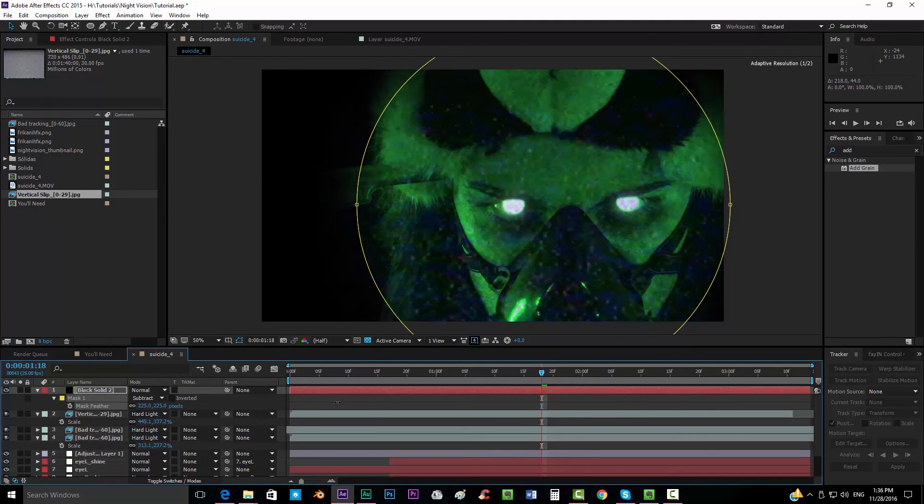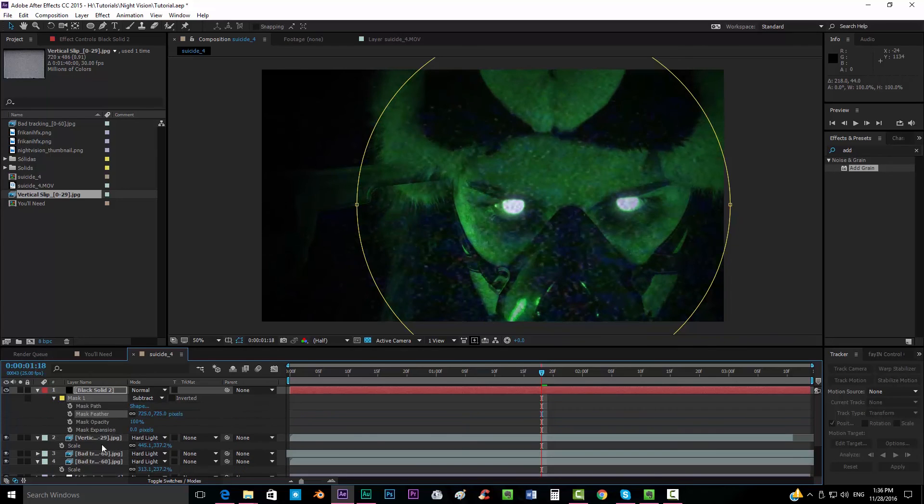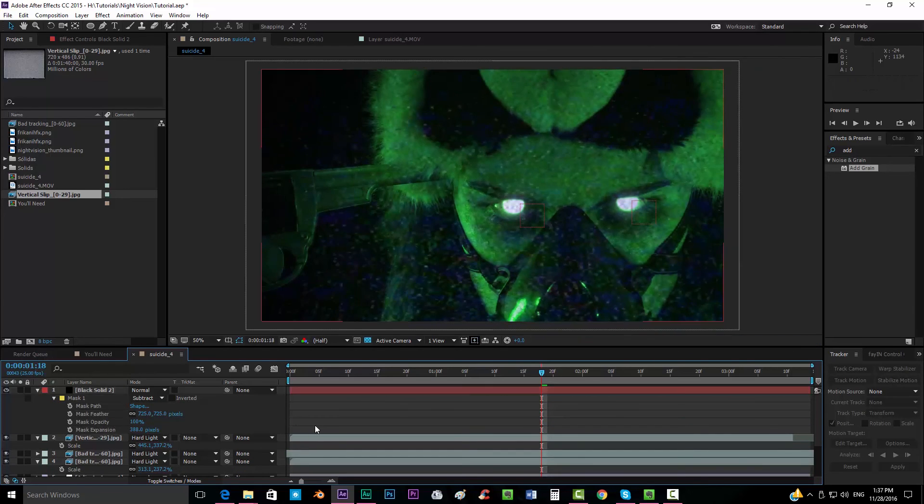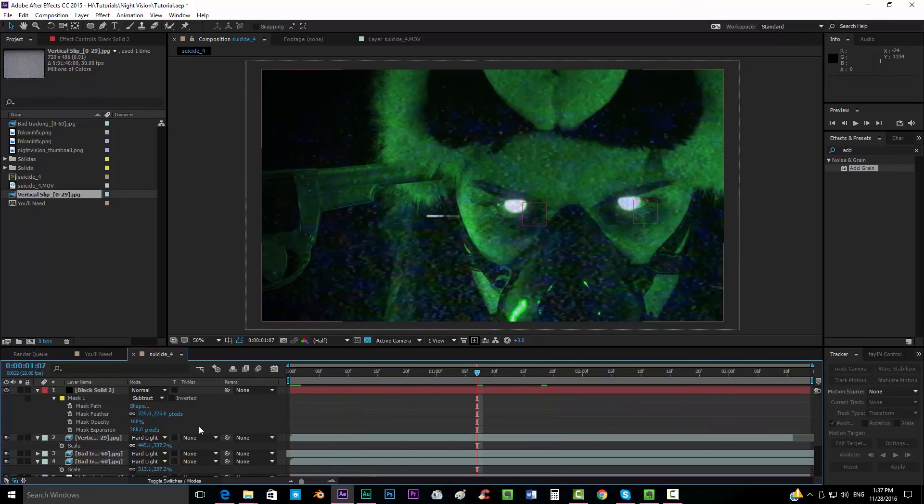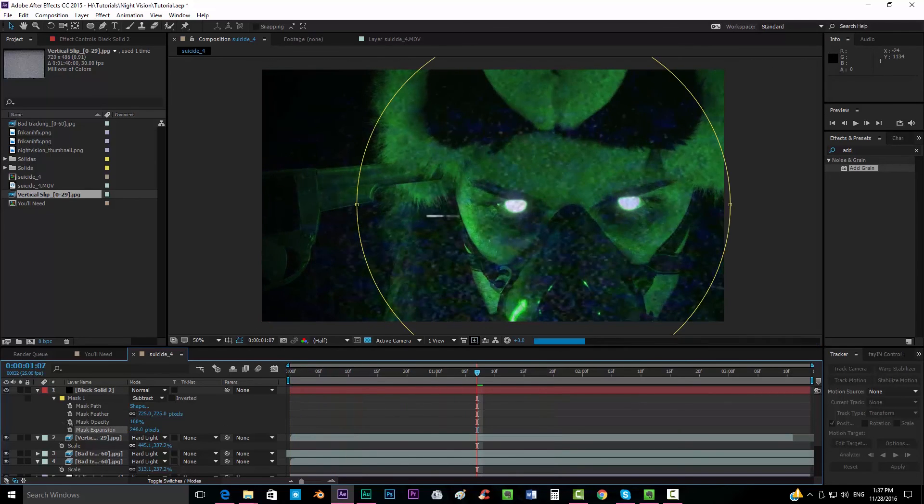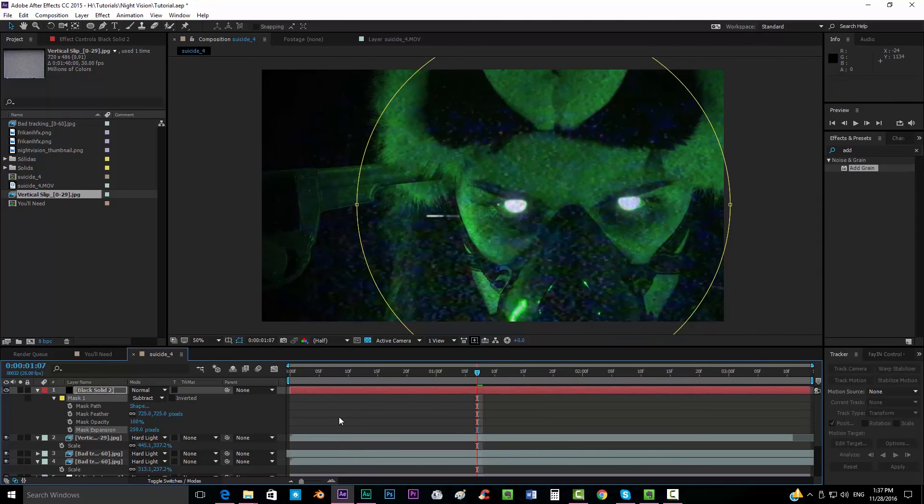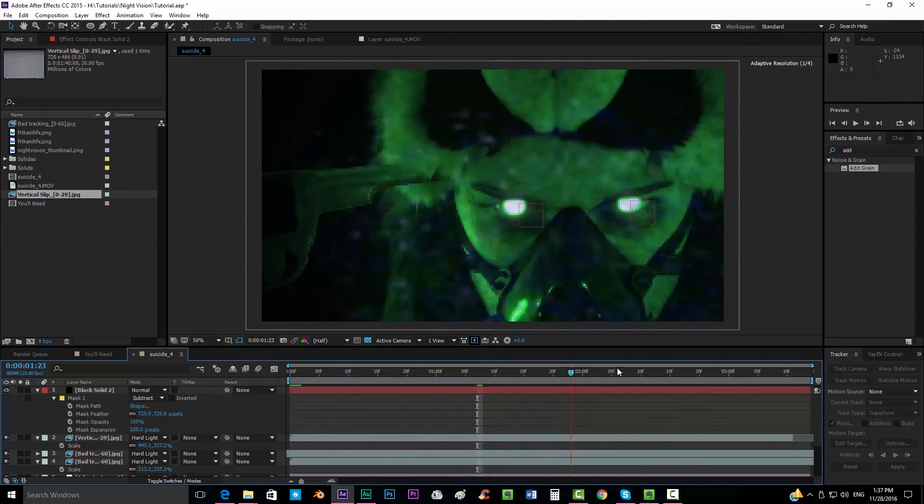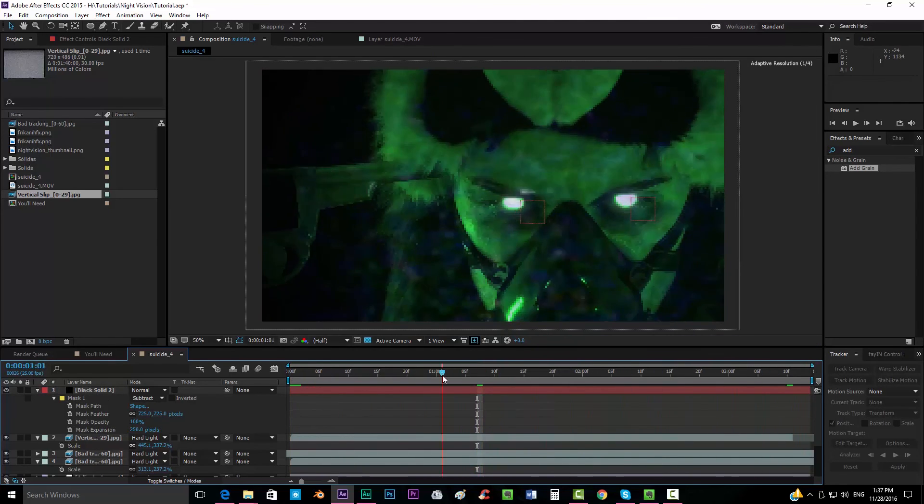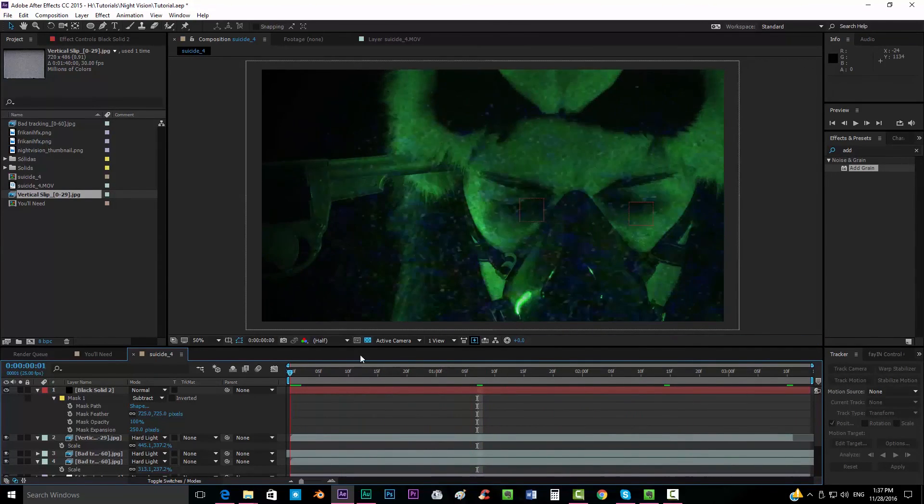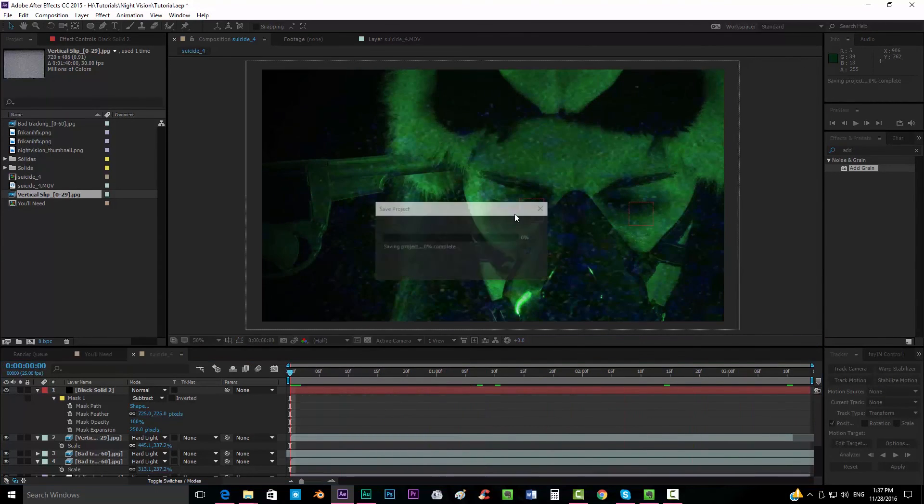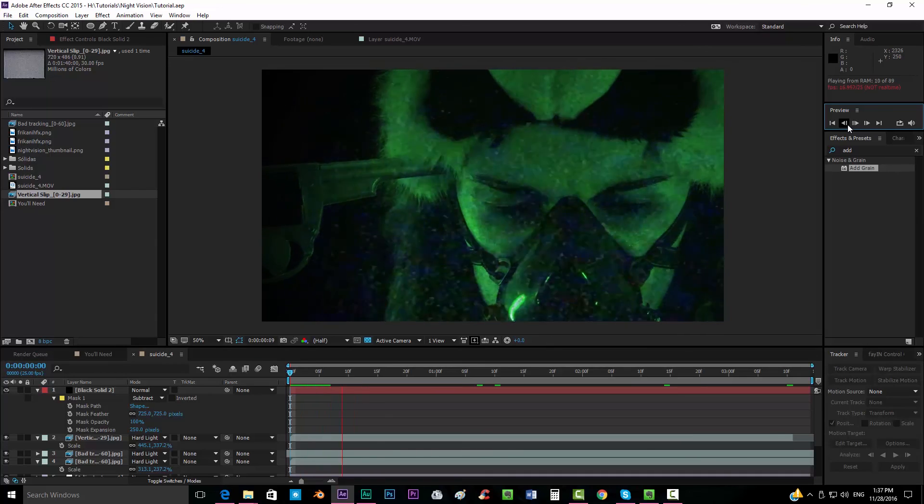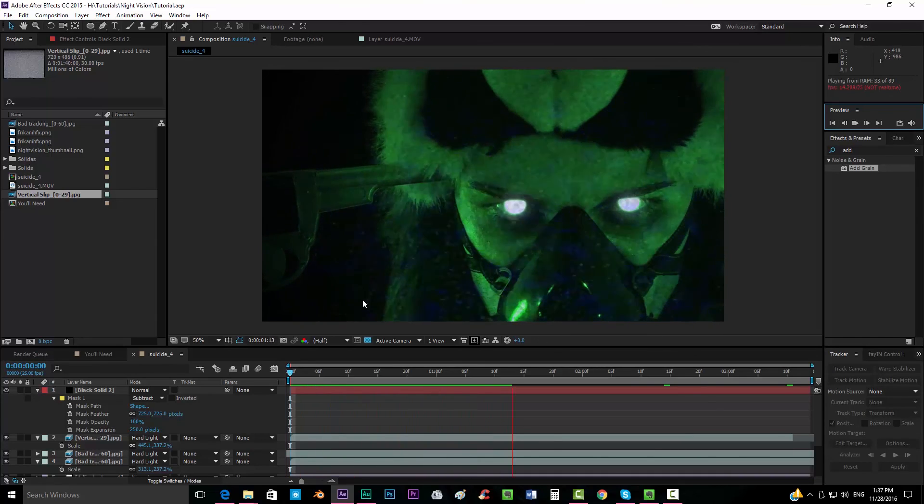I'll put the feathering all the way up, also the expansion. Something like that looks nice, maybe expansion is too much.